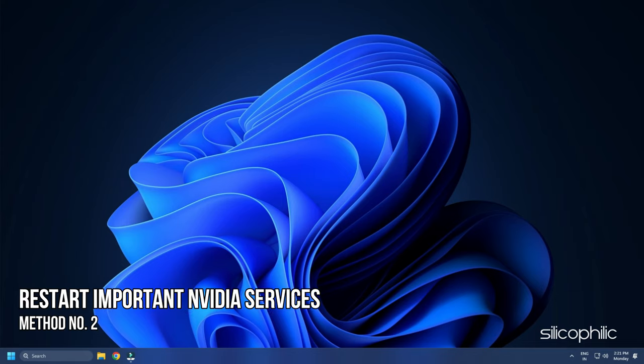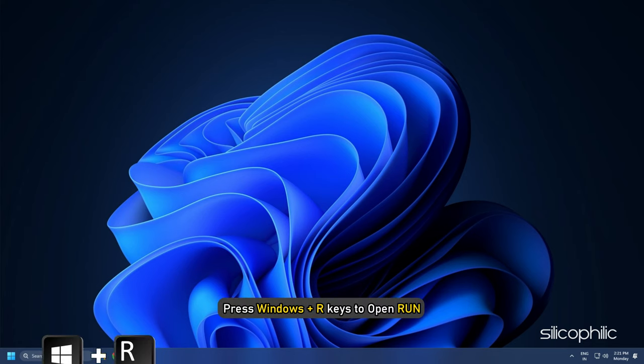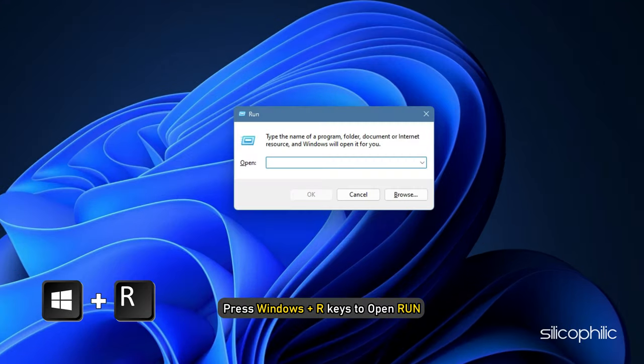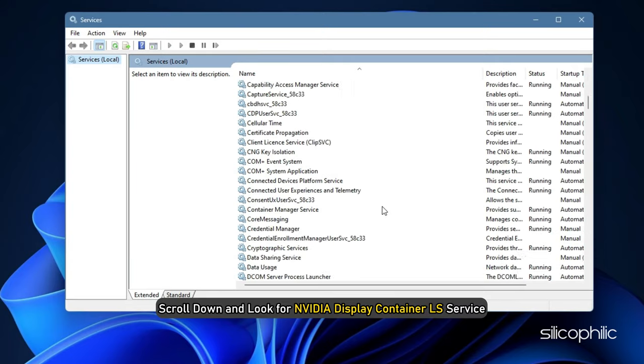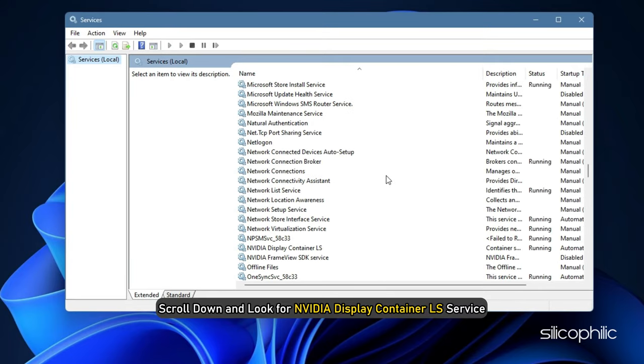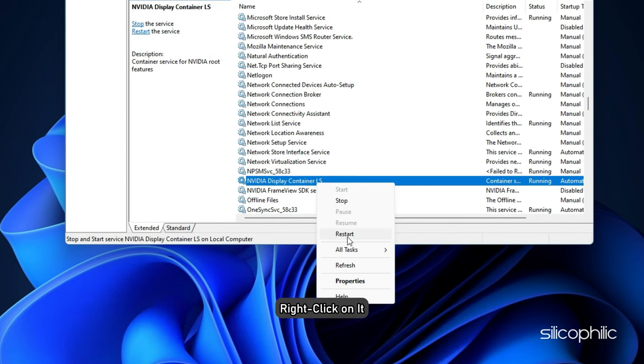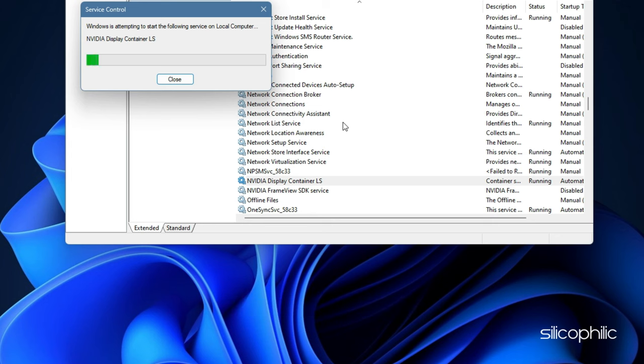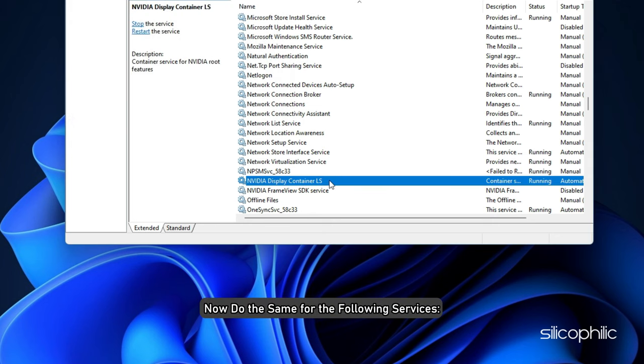Method 2. The next thing you can try is restarting important Nvidia services. Press Windows plus R keys to open Run. Type services.msc and hit Enter. Scroll down and look for Nvidia Display Container LS Service. Once you find it, right-click on it. Select Restart from the context menu to restart the service. Now do the same for the following services.